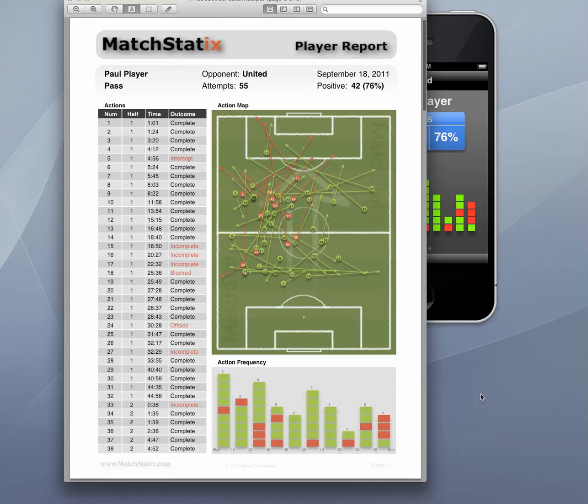So that concludes our brief demo and introduction to MatchStatics. Thank you for taking the time to watch this video. I hope you have great success helping your players develop by measuring and analysing their performance with MatchStatics. MatchStatics is available for download on the iTunes App Store.